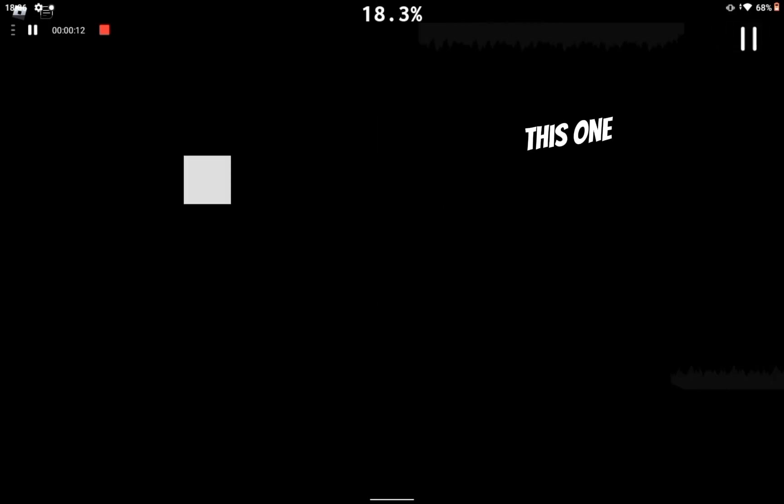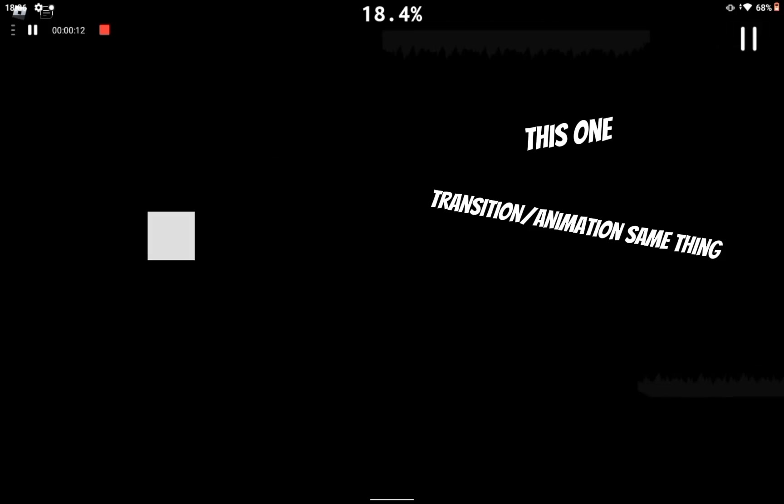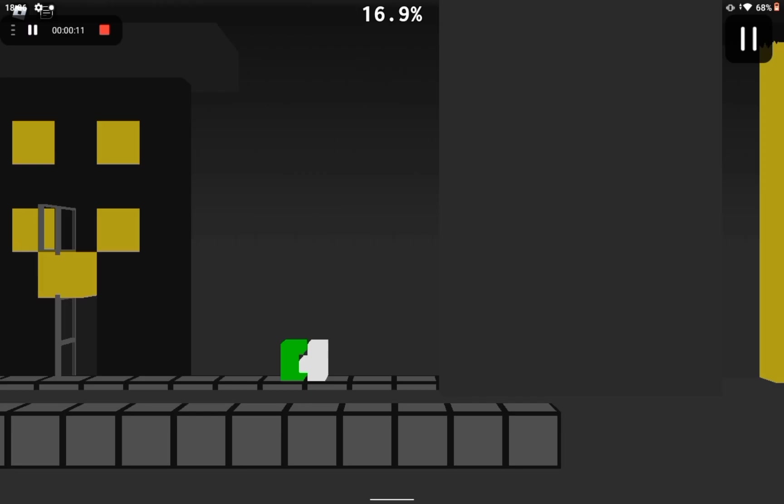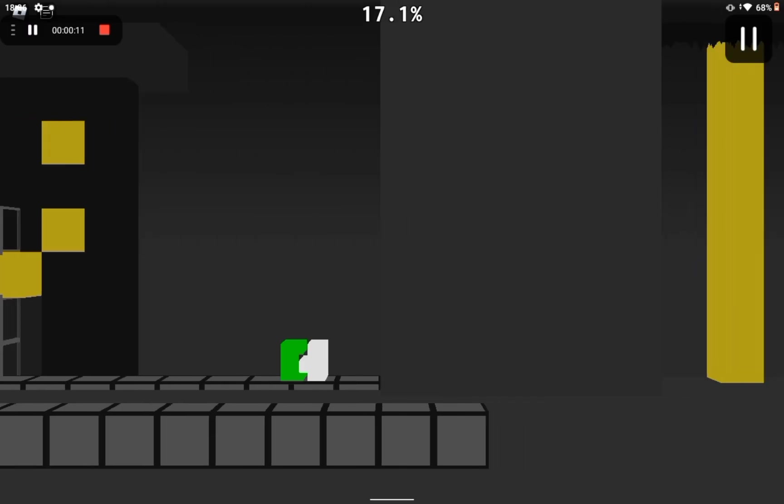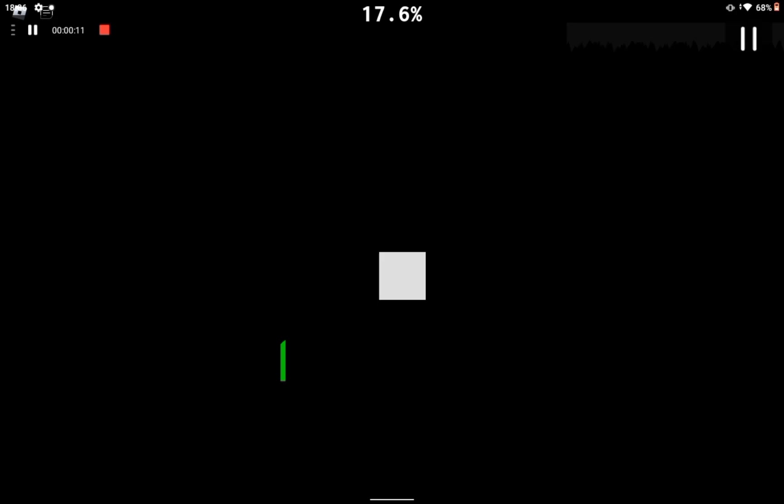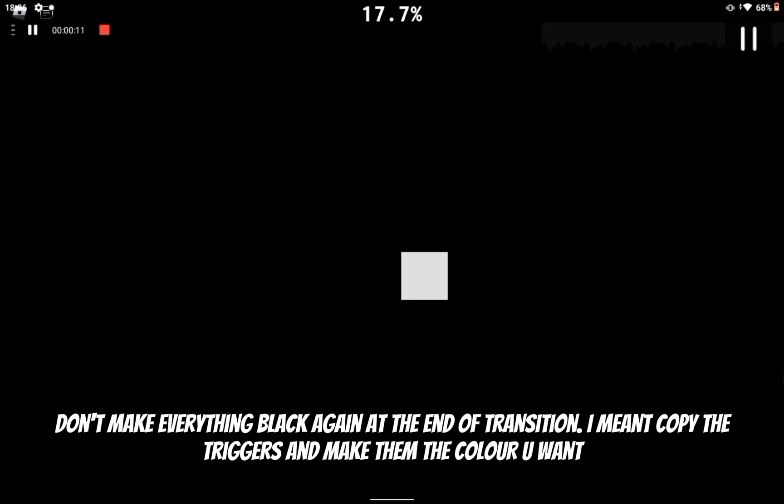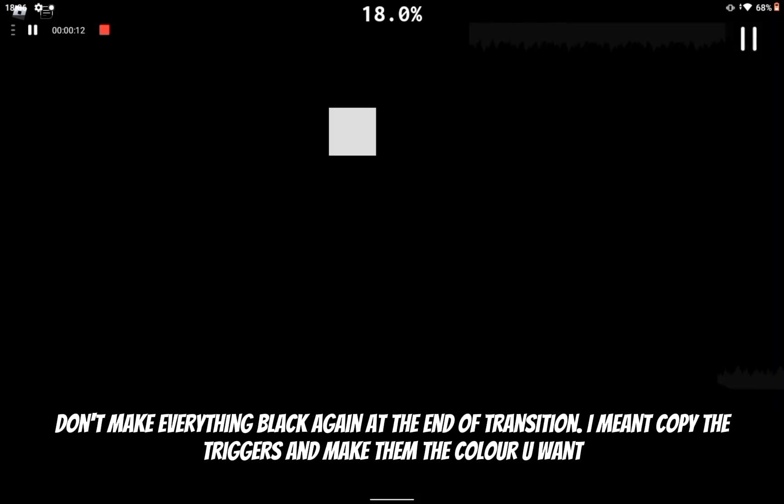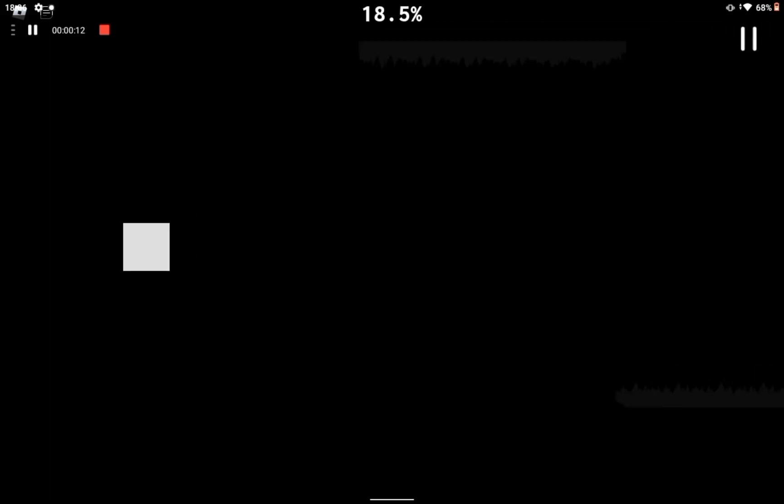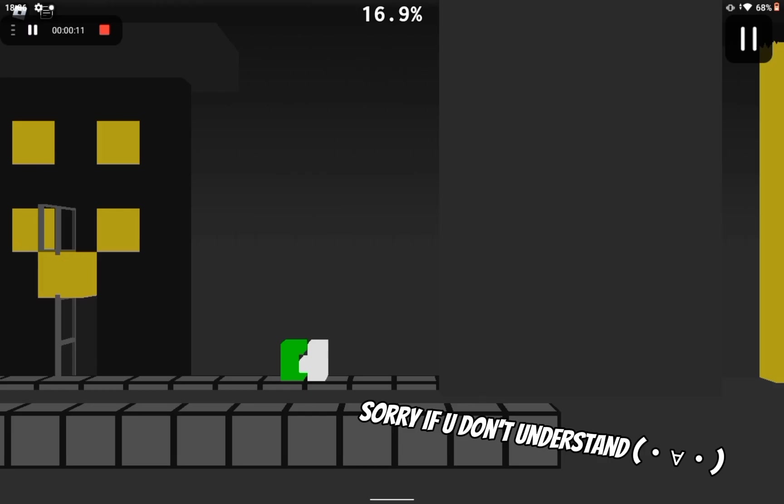To make this animation, firstly create 8 color channels, all black. After that, make sure to add a lot of color triggers, making everything black at the start of the transition. Do the same at the end too.